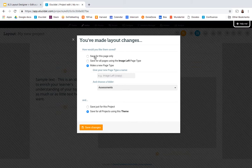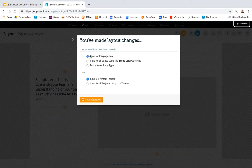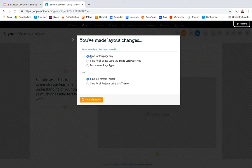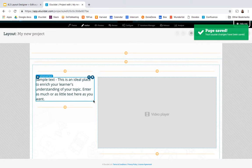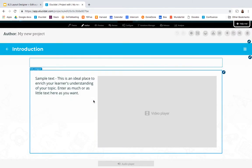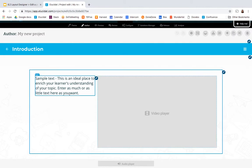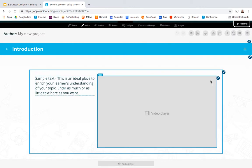So really we'd recommend unless you know you want to save something more widely, saving just for this project and this page only. So I'm going to save that and at that point I'll be back in author mode where I can start editing my text and upload a video here.